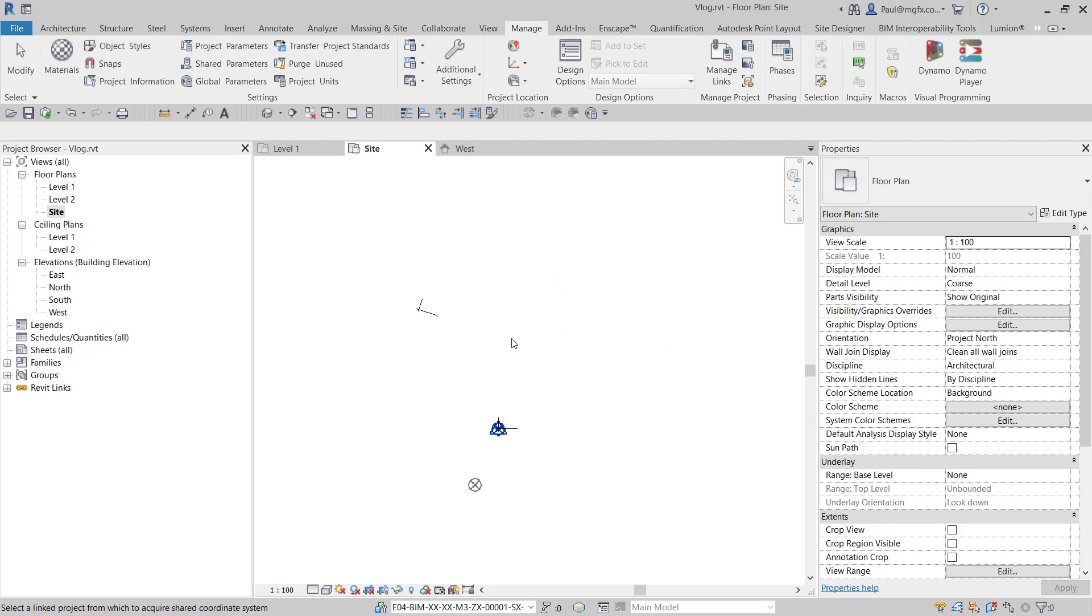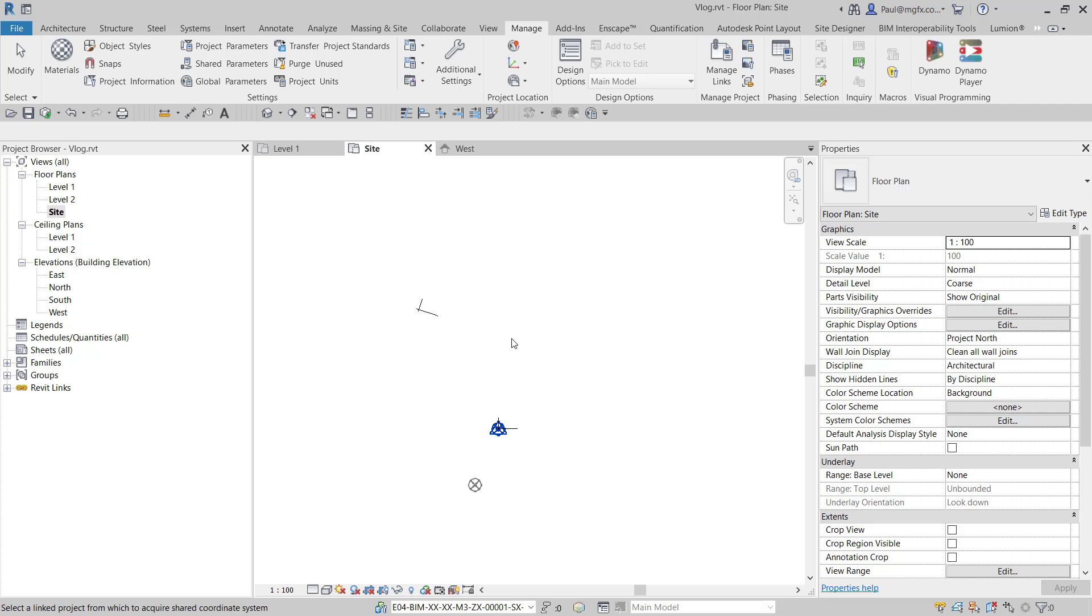So what I did instead is I create the same file and then delete locations from that. That will give me one coordinate system that I can acquire. And this is exactly what I've done.